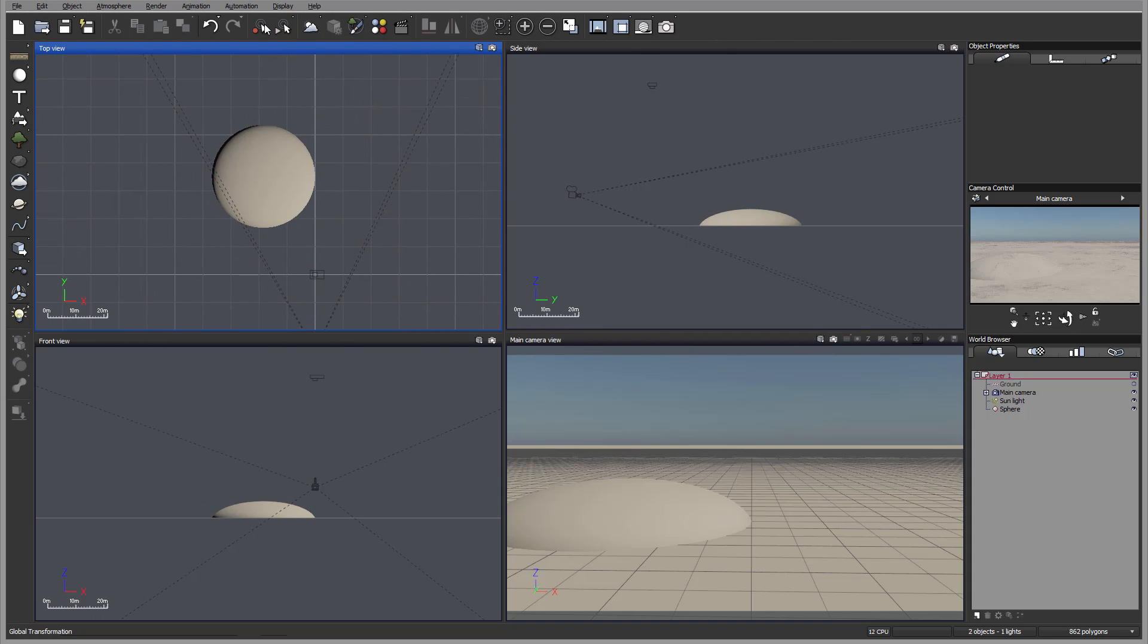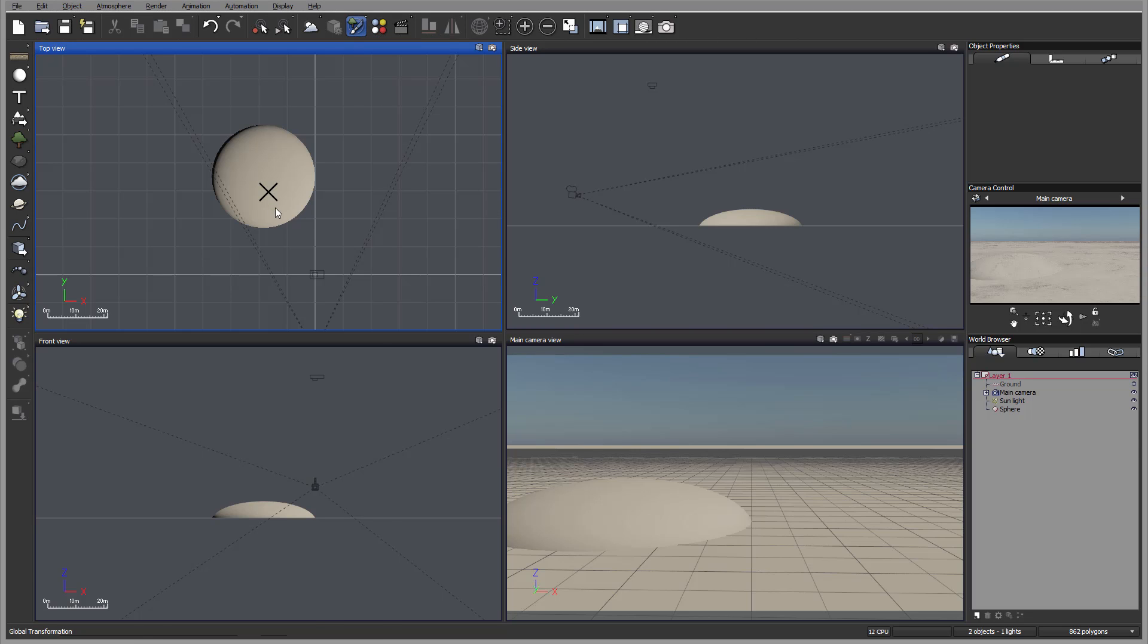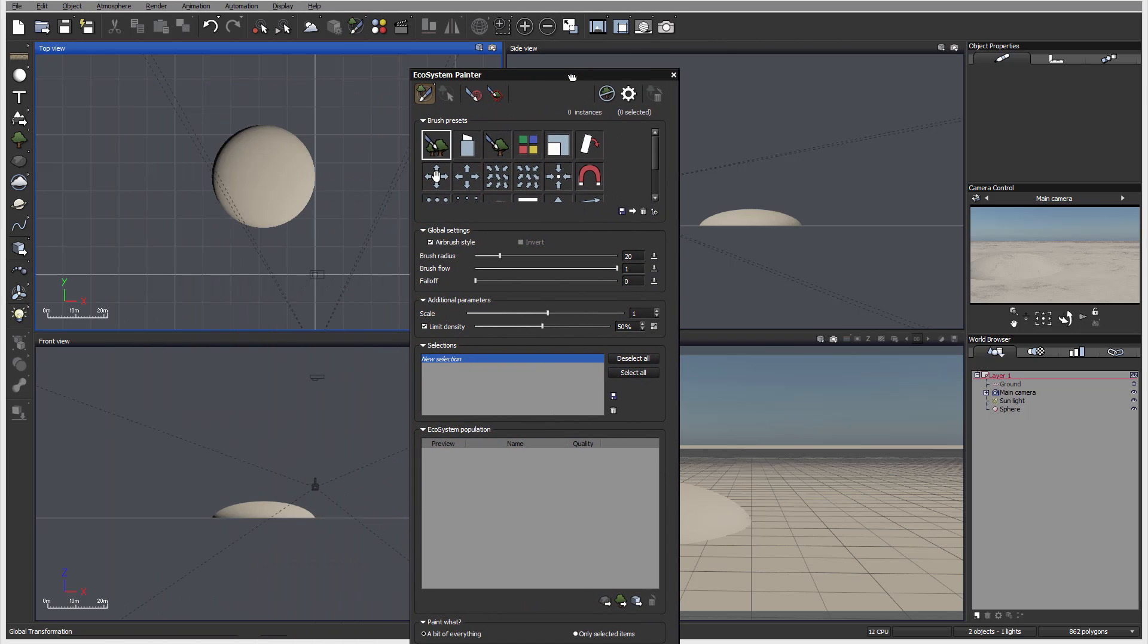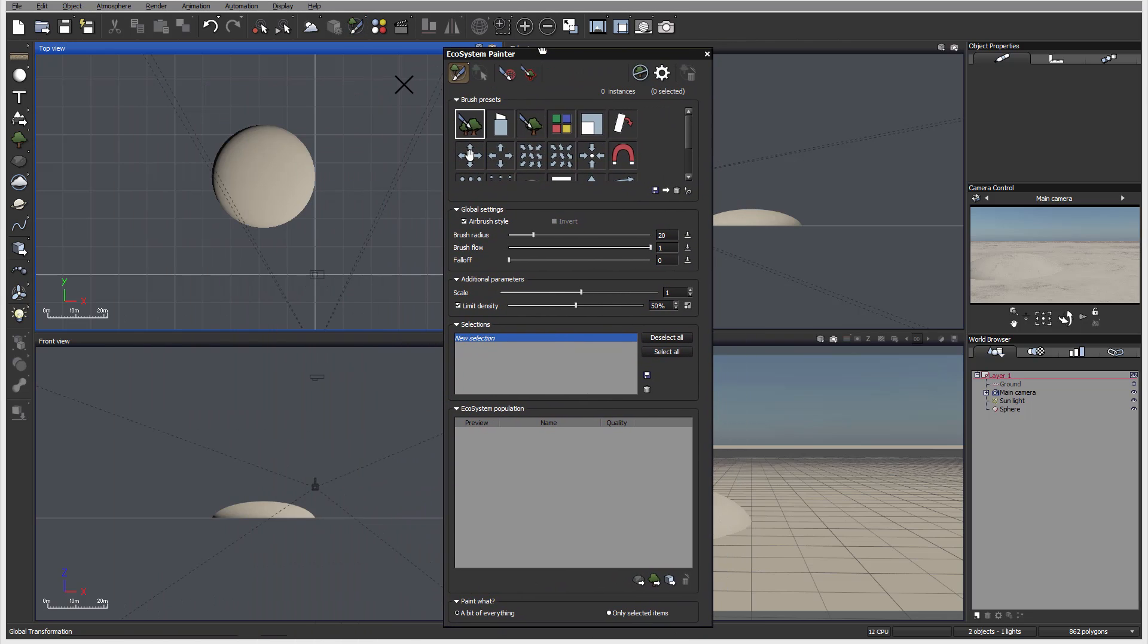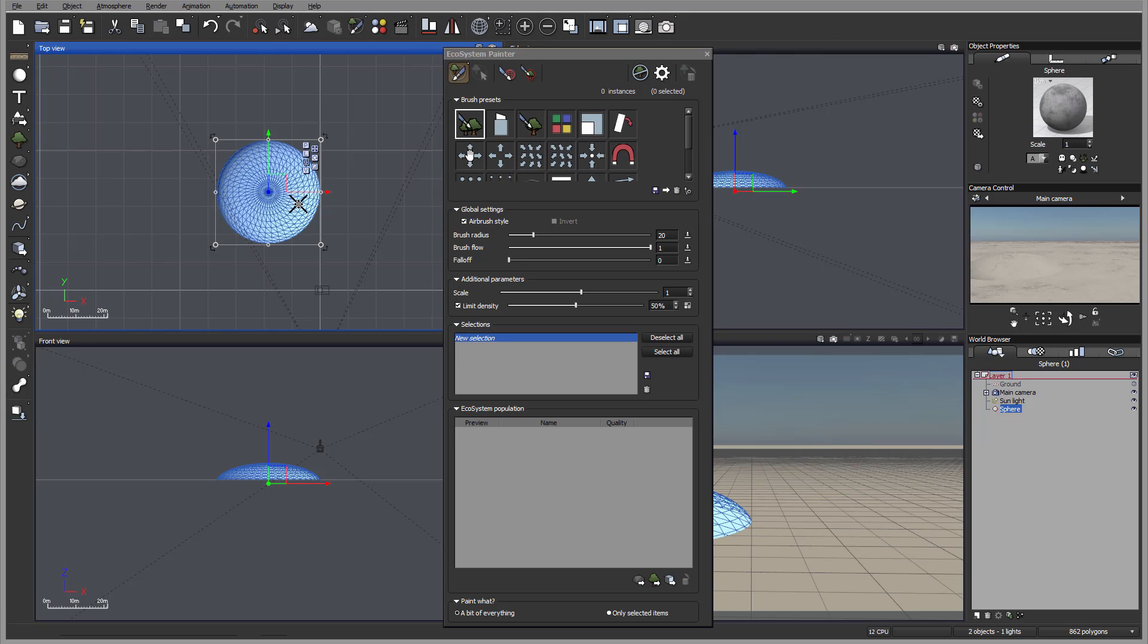You'll notice ecosystem can apply through the material editor, or you can paint directly. So that's what we're going to look at right now. You notice right here, we have a button which says paint or creating. If we right click, we open ecosystem painter. Notice again, if we go over, it will give different options: paint on global or paint on selected ecosystem. So it's meaning if we select sphere and we'll start painting, it will paint just right on our sphere.